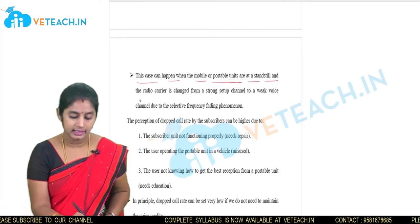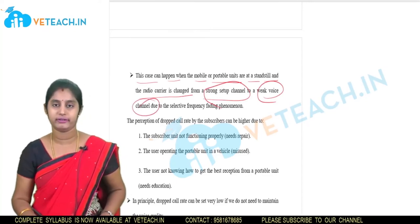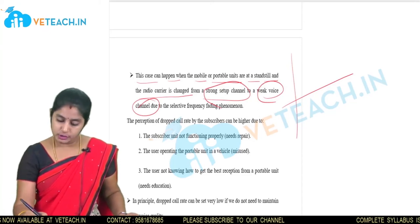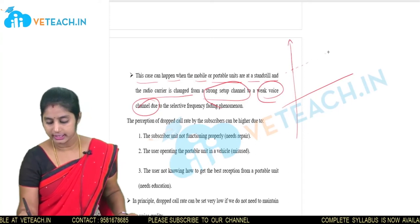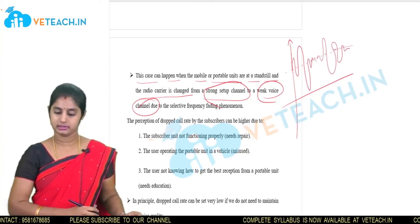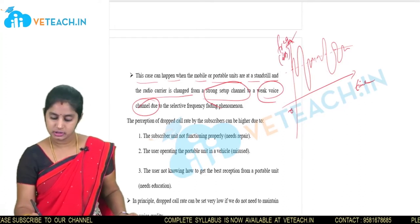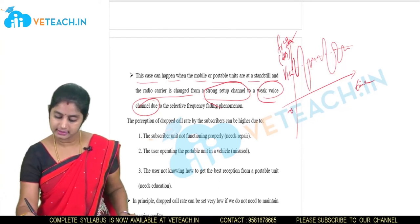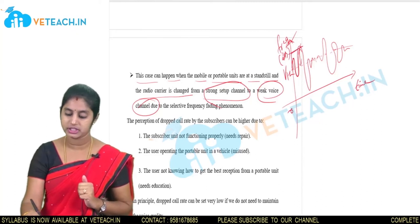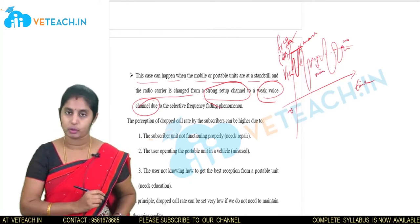This case can happen when mobile or portable units are at a standstill and the radio carrier is changed from a strong setup channel to weak voice channels due to the selective frequency fading phenomenon. Fading refers to signal fluctuation — at the cutoff value the signal is high, then it fluctuates. The signal's voltage level reaches a threshold and the strength fluctuates over time, expressed in dBs.